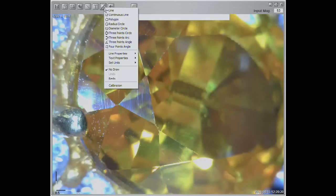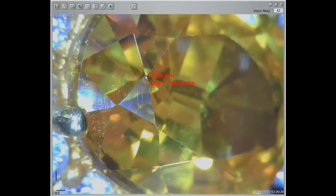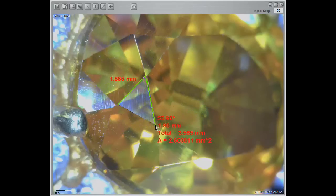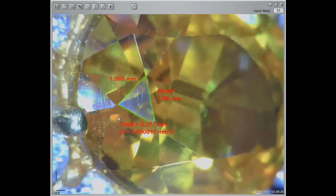Select the polygon option in the measurement menu. I am going to draw a triangle for my example. Start measuring by left clicking at the starting point, click again to finish the first segment, and place the results. Continue measuring the next side of the polygon and place the results. Close the polygon to finish the measurements, place the last results, then select a place to put the total measurements.